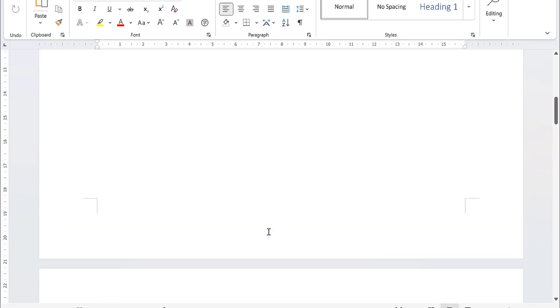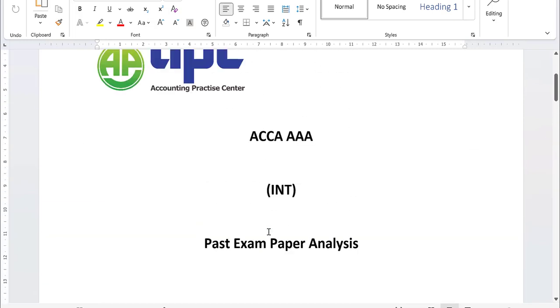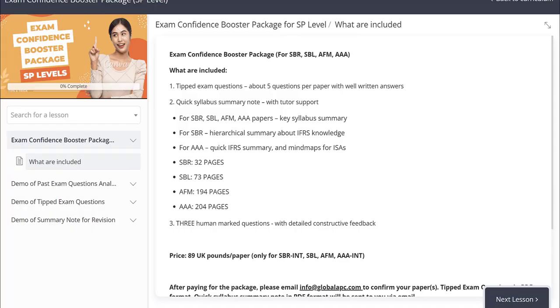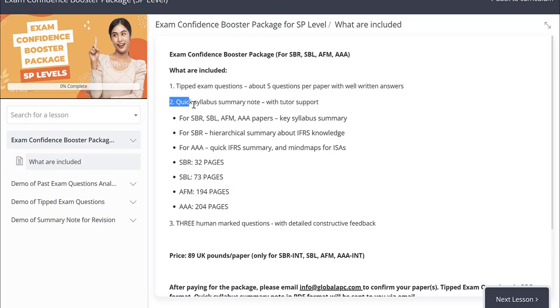This means if you enroll in our exam confidence booster package, you can get all these documents in PDF format. As you can see, you can get the tipped questions, the quick syllabus summary note as I've shown you before.